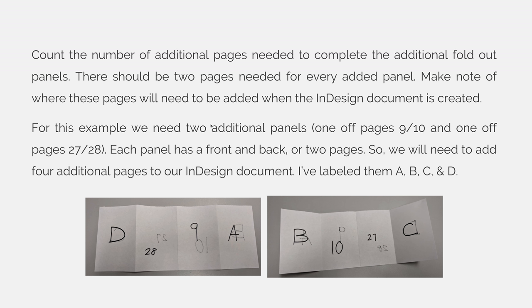The next step would be to count the number of additional pages needed to complete the additional foldout panels. There should be two pages needed for every added panel. Make note of where these pages will need to be added when the InDesign document is created. For this example, we needed two additional panels. One will be off of the 9 slash 10 panel, and the other will be off of the 27 slash 28 panel. Each panel has a front and back or two pages, so we'll need to add four additional pages.